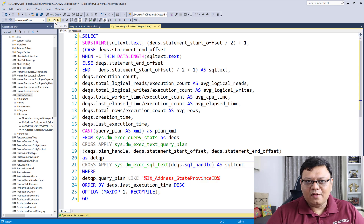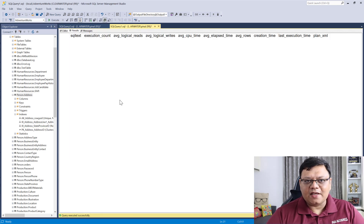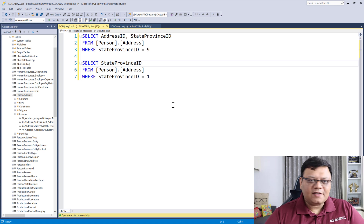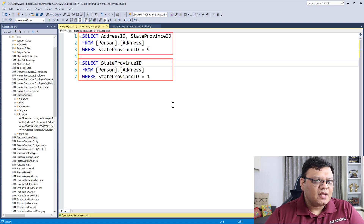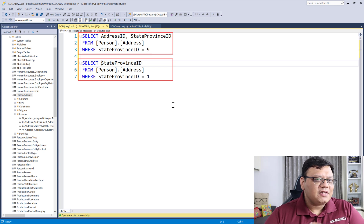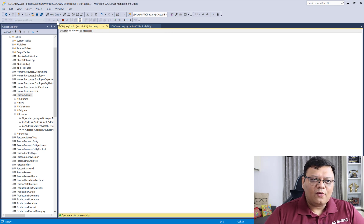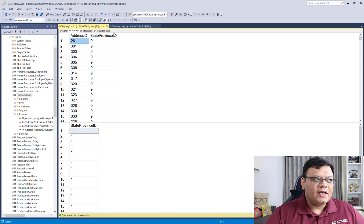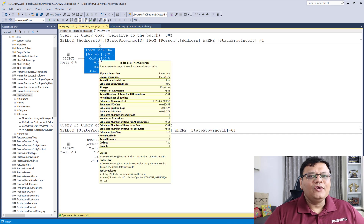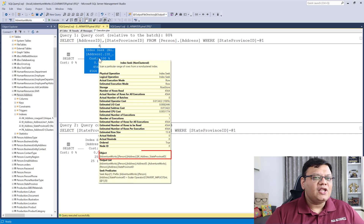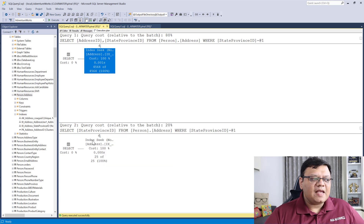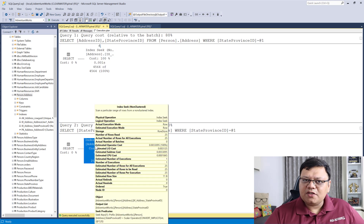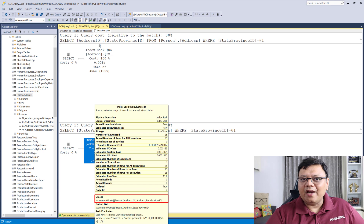Now let's run this query and you will see results are empty. Next, we will run these two very simple scripts — both of them are straightforward simple SELECT statements. Now execute them, and here in the execution plan you can quickly check the index which they are using. It is using the same index which we have put in the WHERE condition.